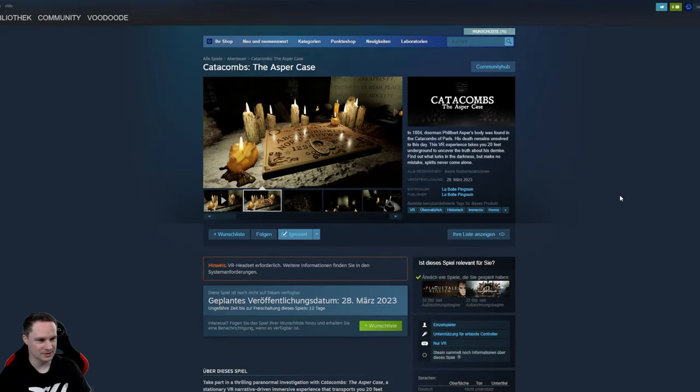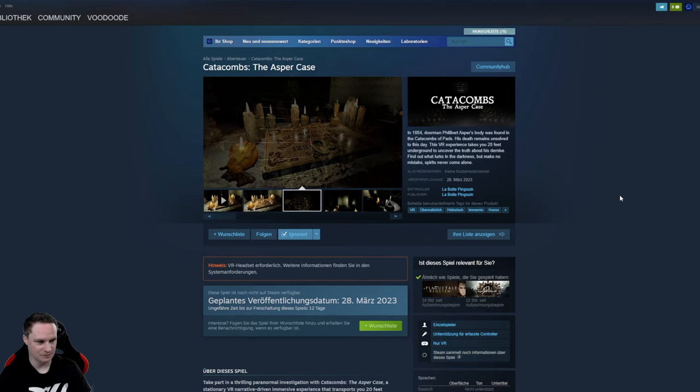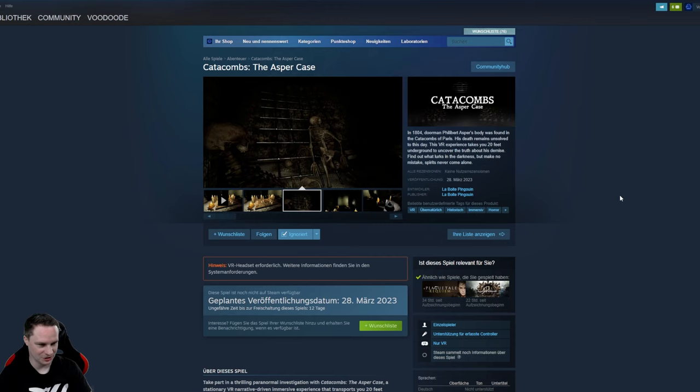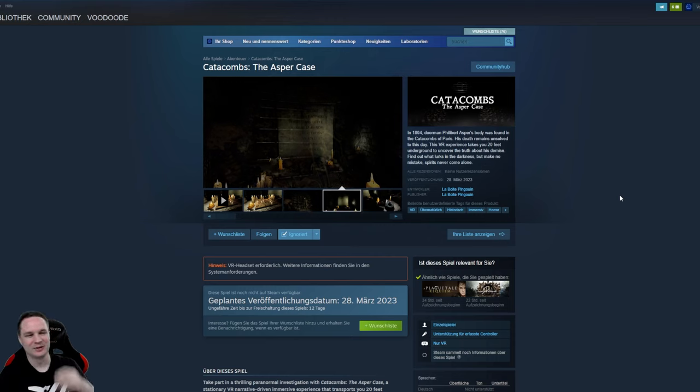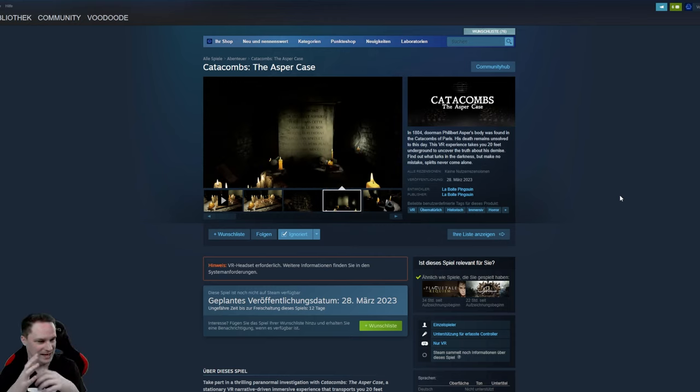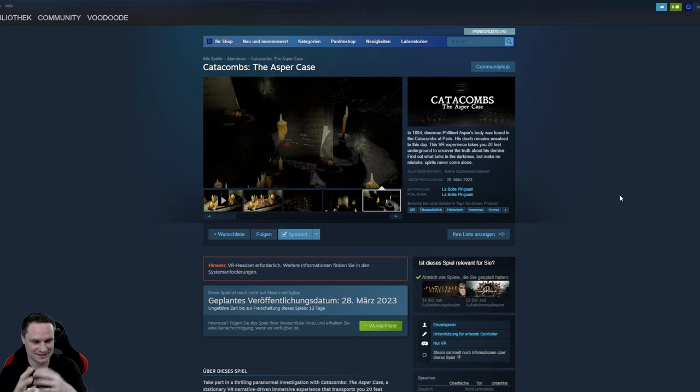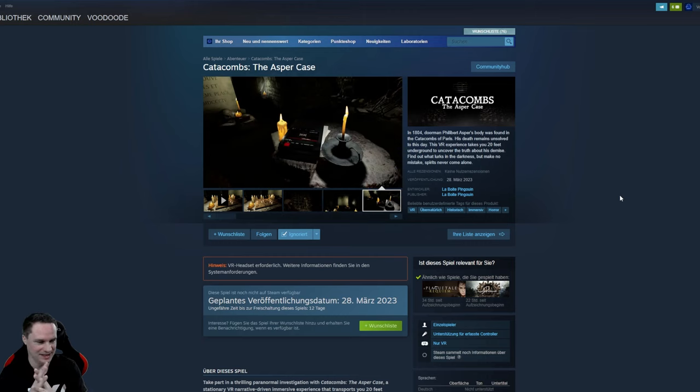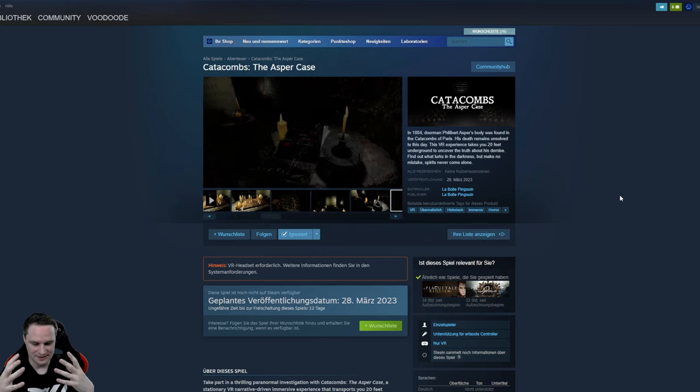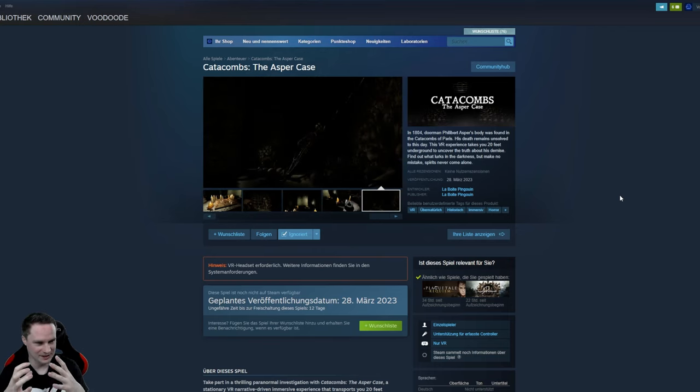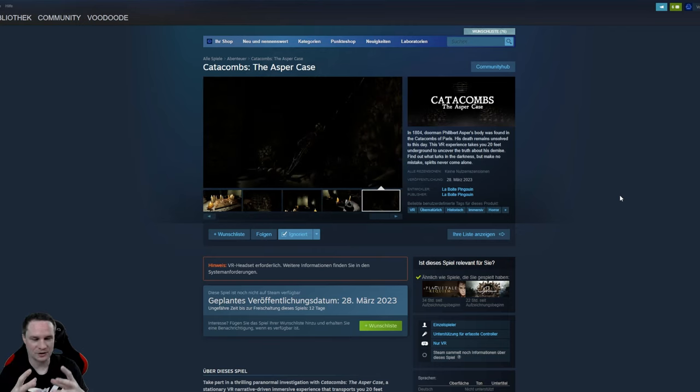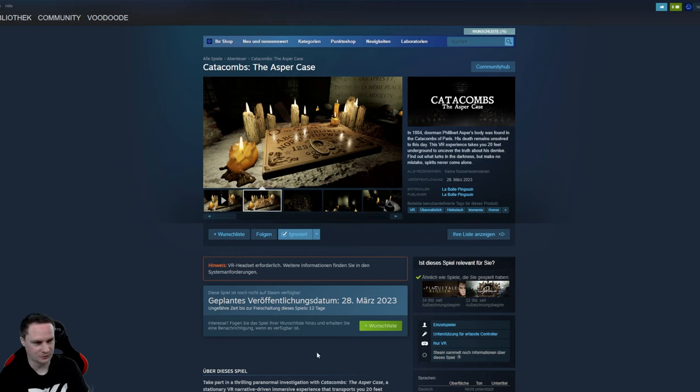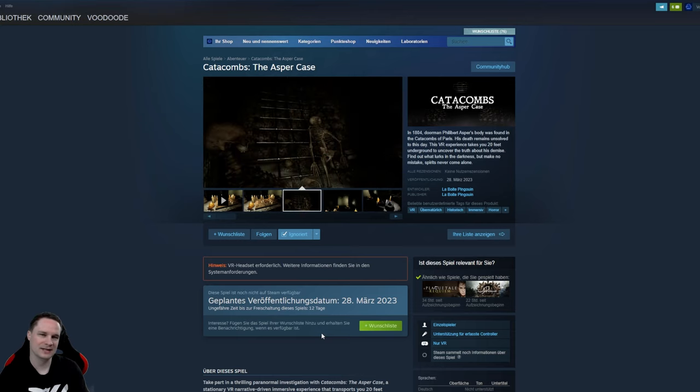Catacombs The Asper Case. This is very short but very useful for people that started with VR and just wanted to experience a horror stuff in VR because there is no motion sickness. You just sit there and the atmosphere, you're sitting in the dark catacomb and the skeletons and all that stuff, it's really nice but very short. I hope this will be for free or at least very cheap. So guys thank you for watching and see you next time in virtual reality. See ya.